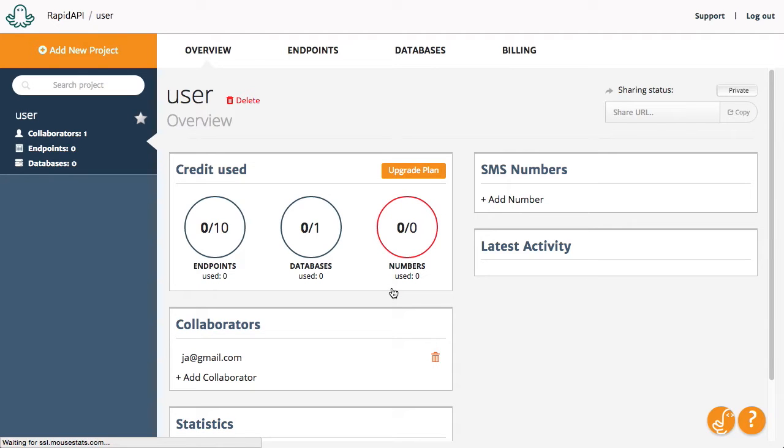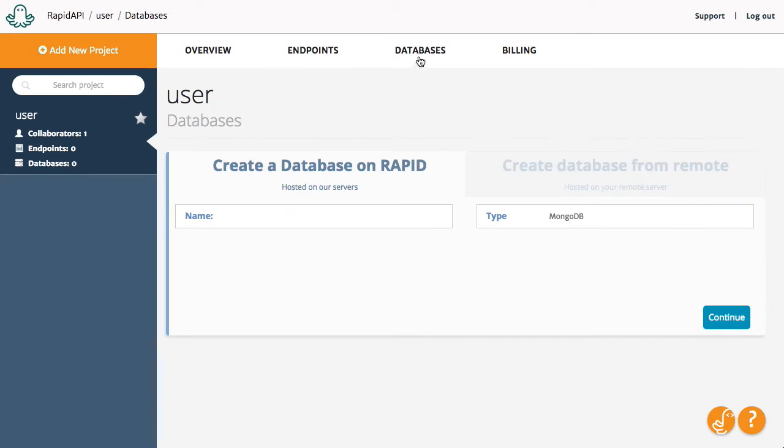Now, go to the Database tab and create a new database. We will use it to store our user's data. We will call the database Main.